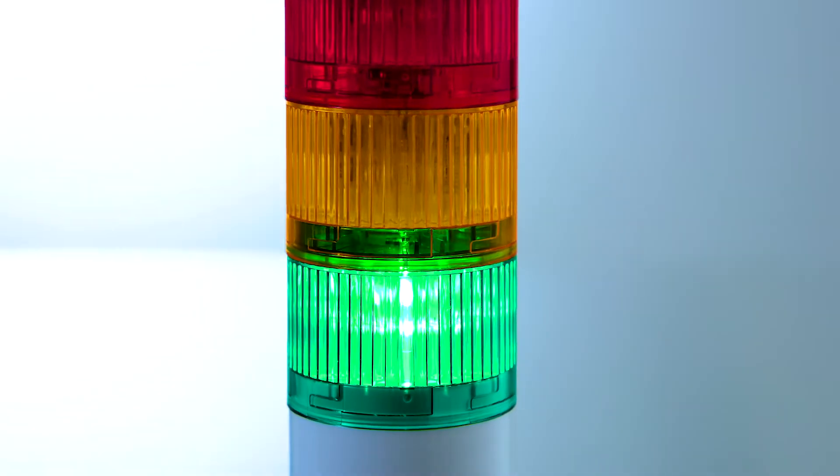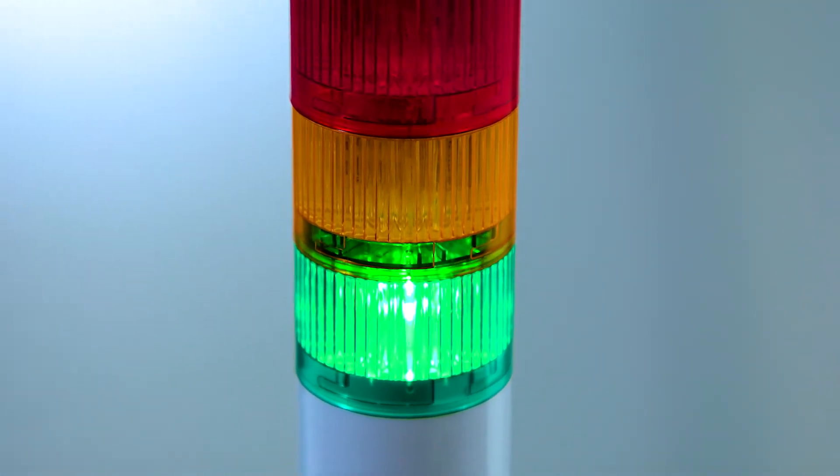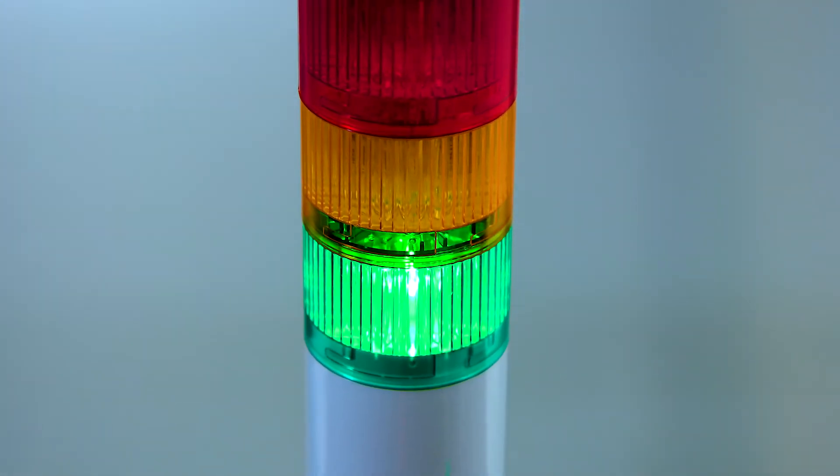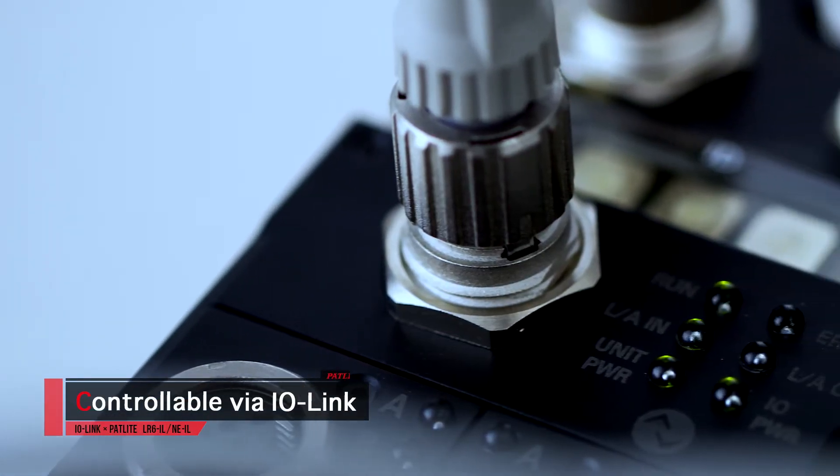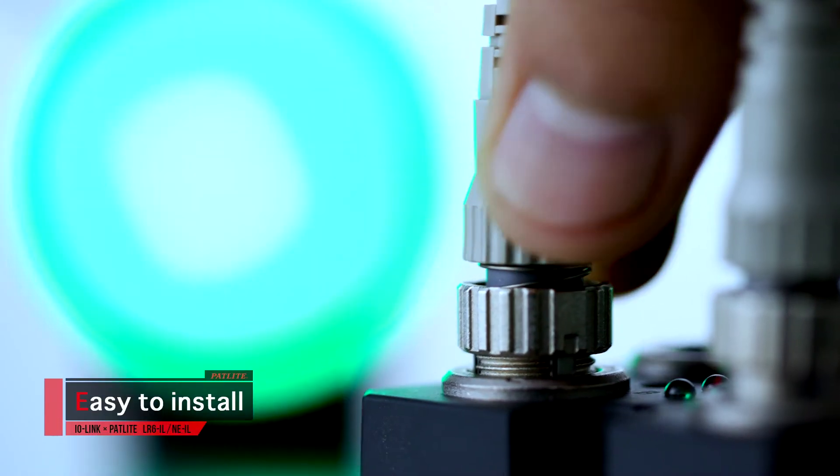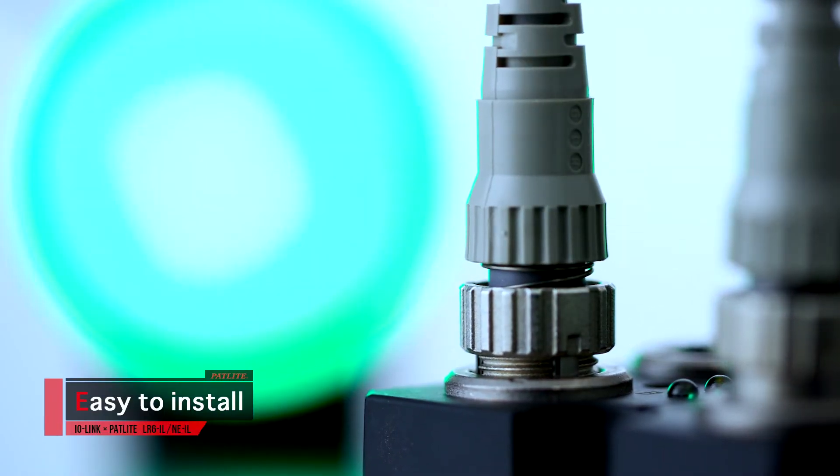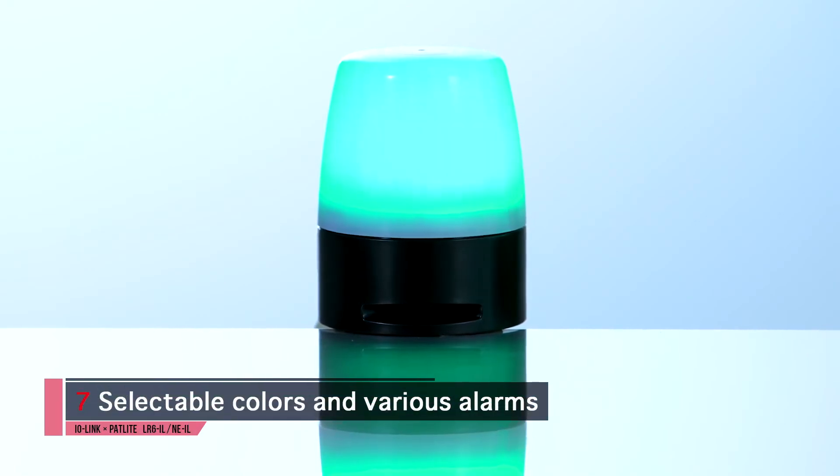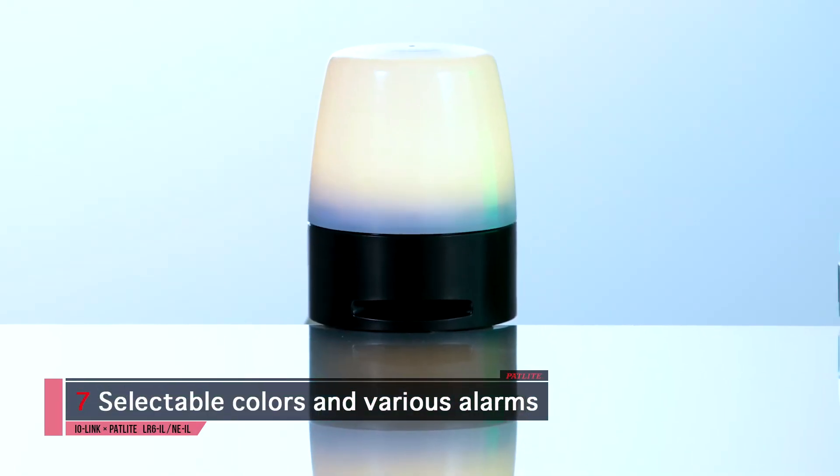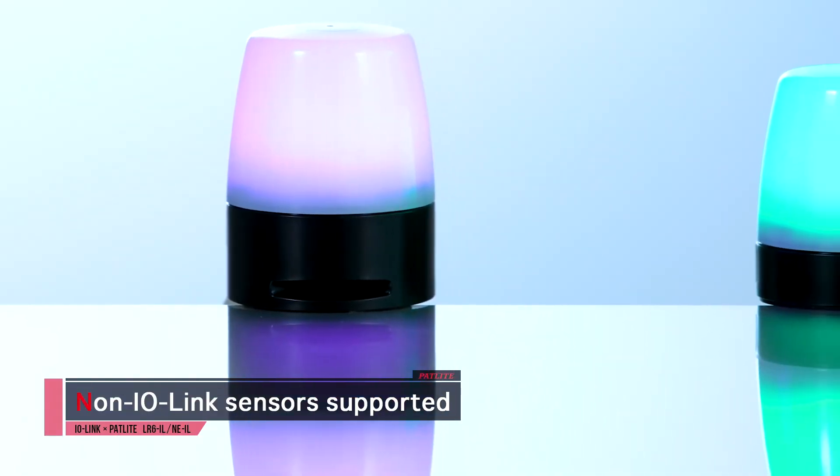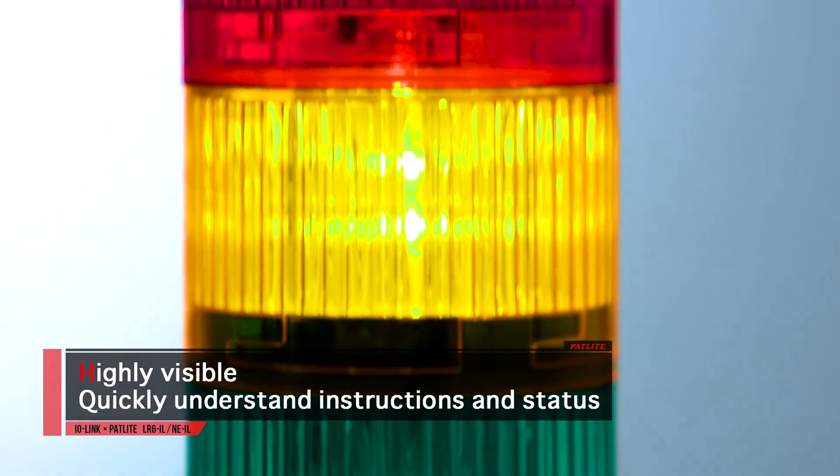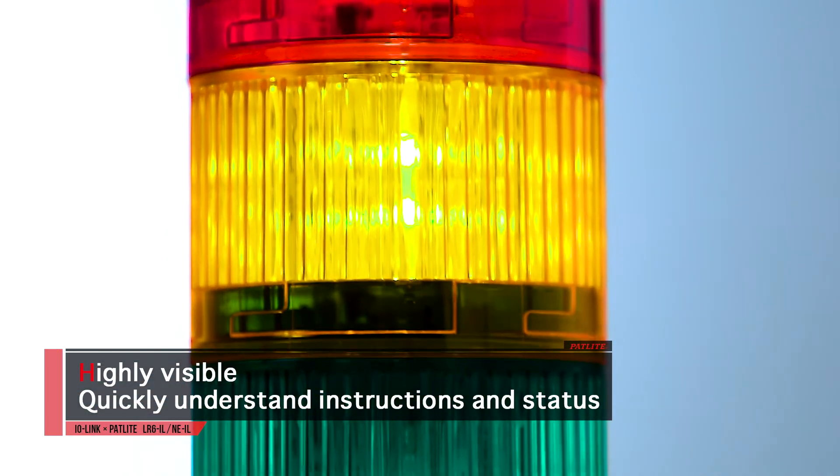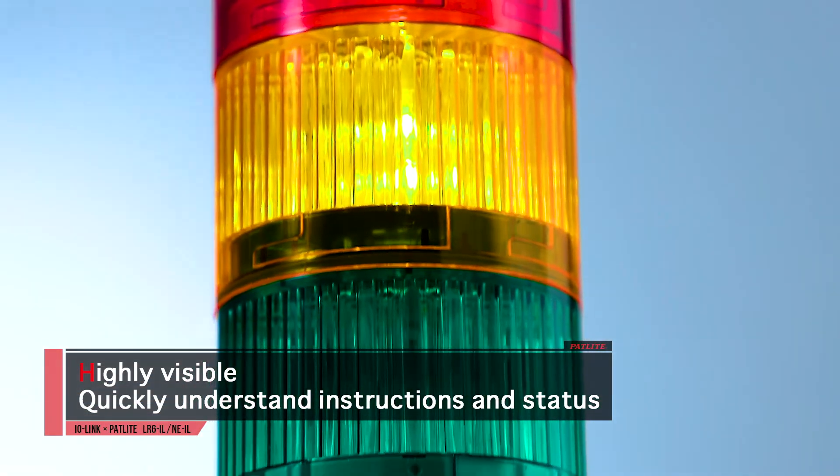Pat light's IO link devices have many advantages. Among them, they are controllable via IO link, are easy to install, have seven selectable colors and various alarms, non-IO link sensors are supported, and they are highly visible so you can quickly understand operating instructions and status.